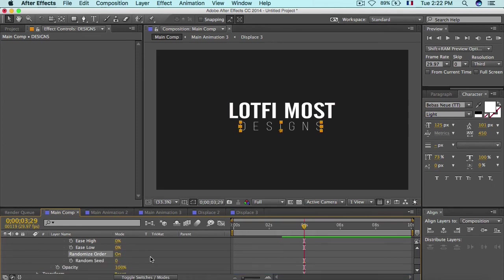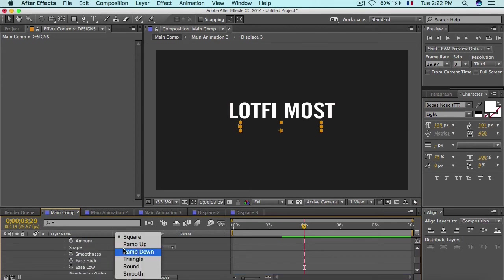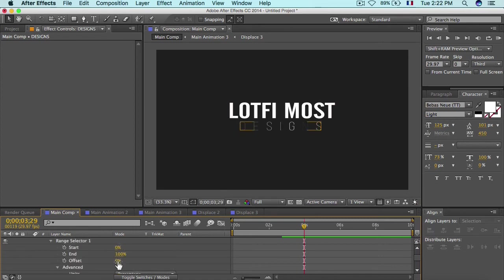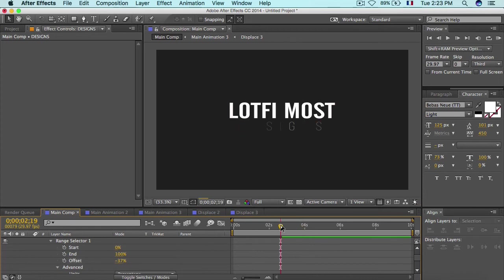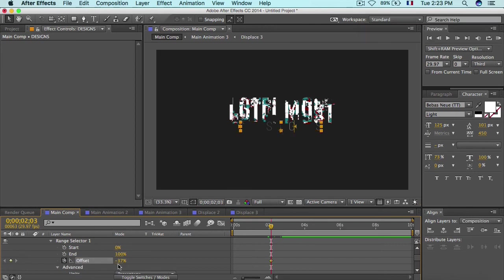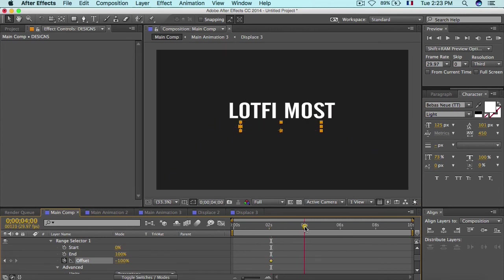Turn on Randomize Order and drop the Opacity to zero. Change the Shape to Ramp Up. If you play with the Offset you can see the characters coming in one after another. Keyframe the Offset, set it to minus 100 at the start, then move to about four seconds and set it to 100.